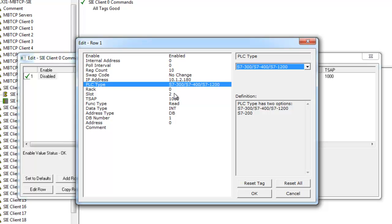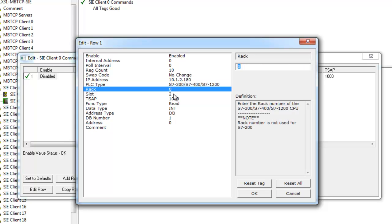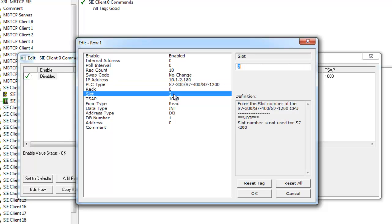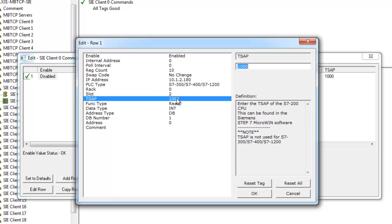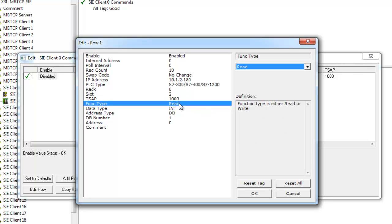Next we're going to go over the rack slot and TSAP. The TSAP is only used with the S7200 and that's going to be specific to your application. This will be explained in your Siemens documentation or your Symantec software. We're just going to leave this default as we're using an S7300.